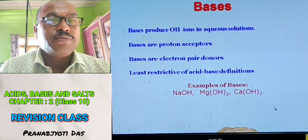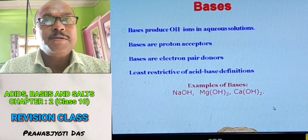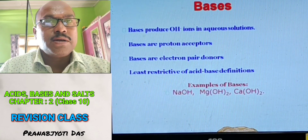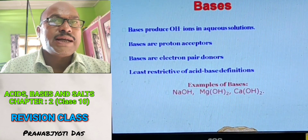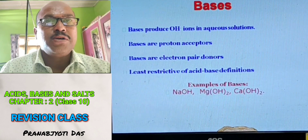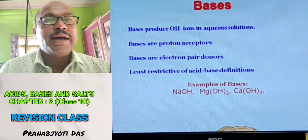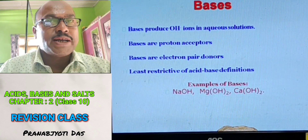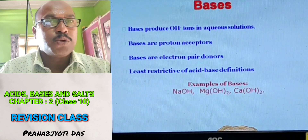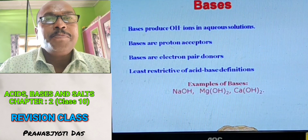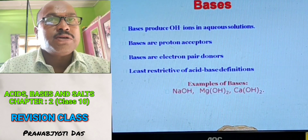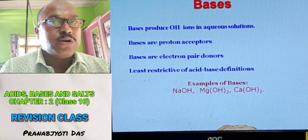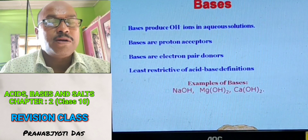After acids, now we come to bases. Bases are chemical substances which can release hydroxyl ion (OH negative ion) in their aqueous solution. Bases are proton acceptors, meaning they can accept hydrogen ions. Bases are also electron pair donors — they can donate one pair of electrons.